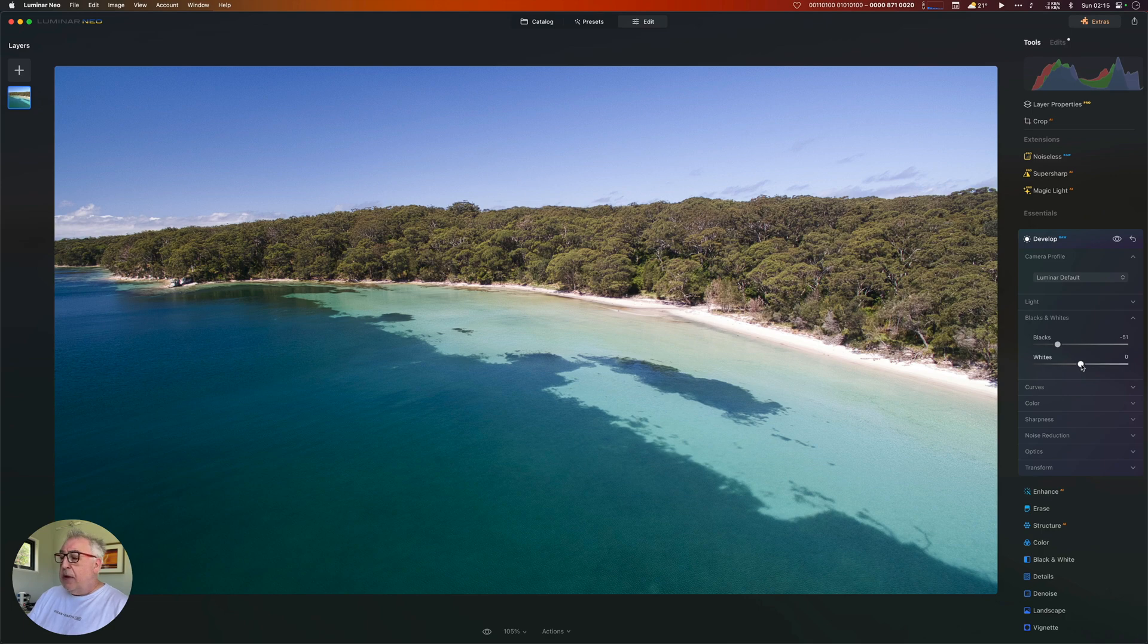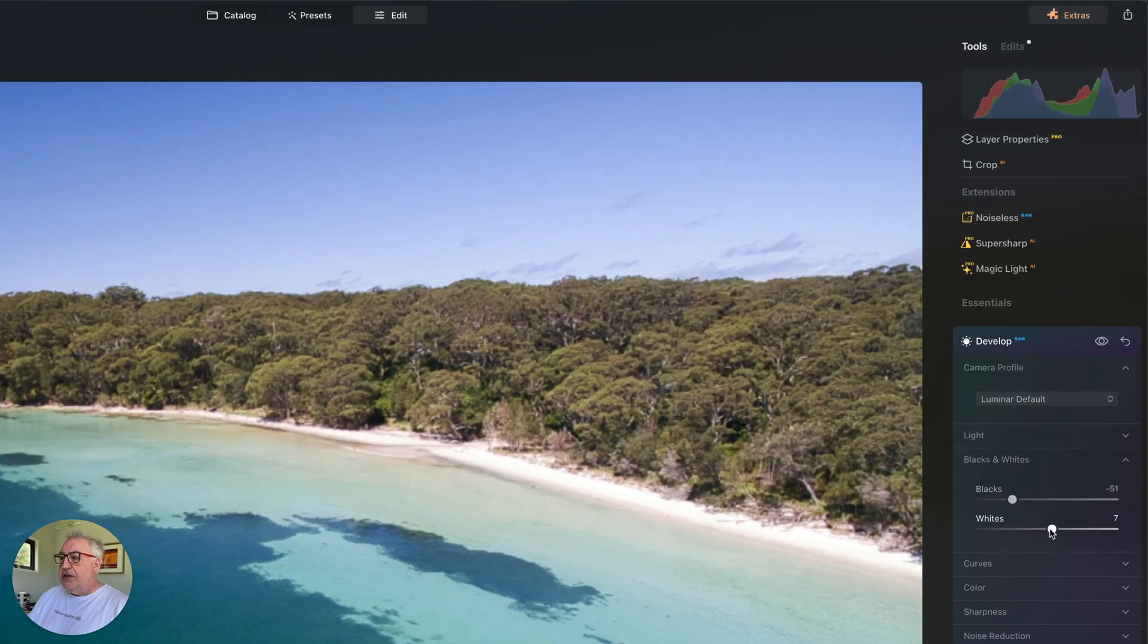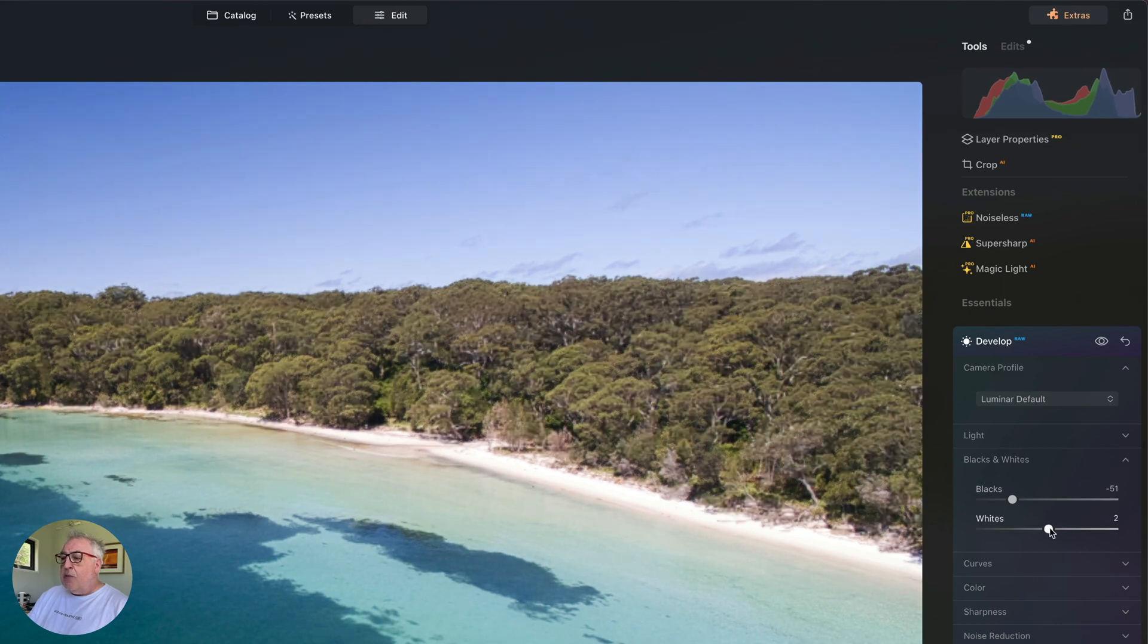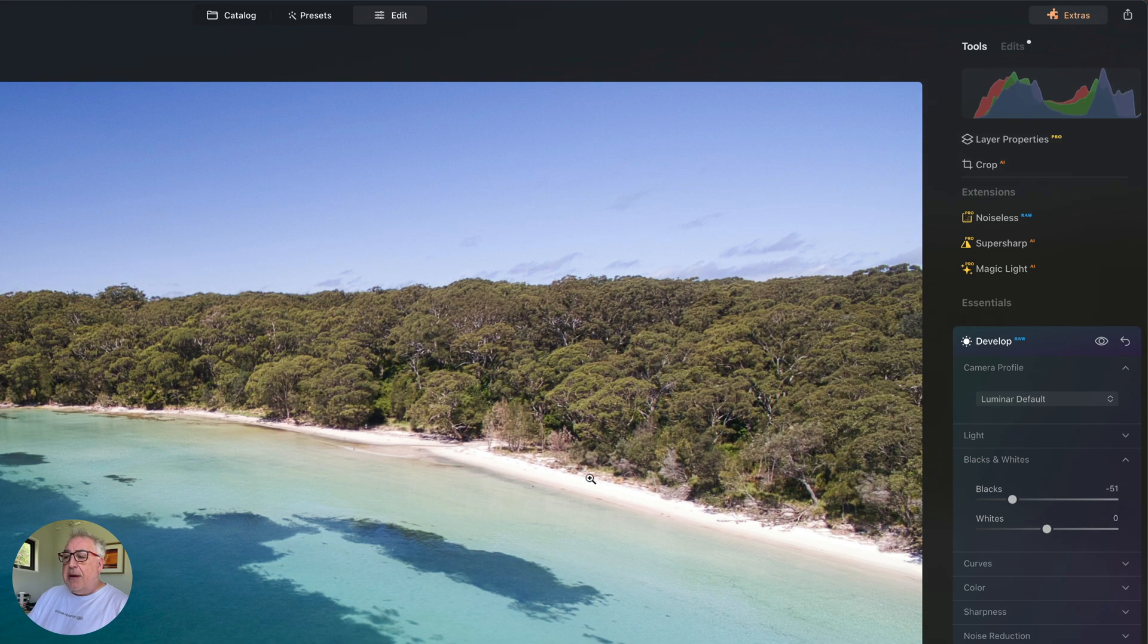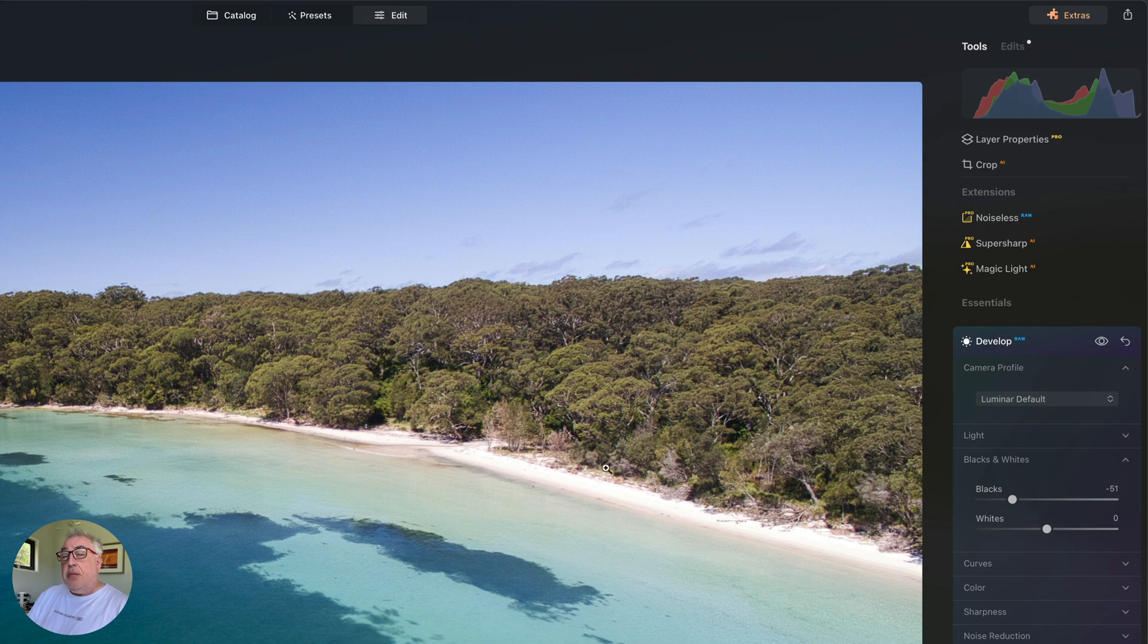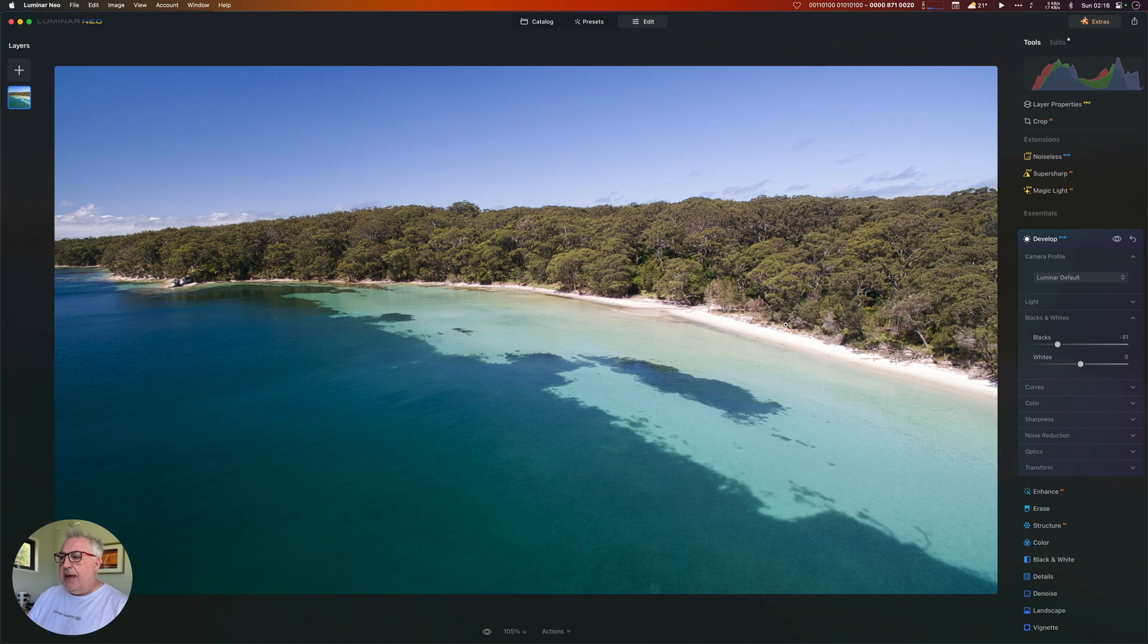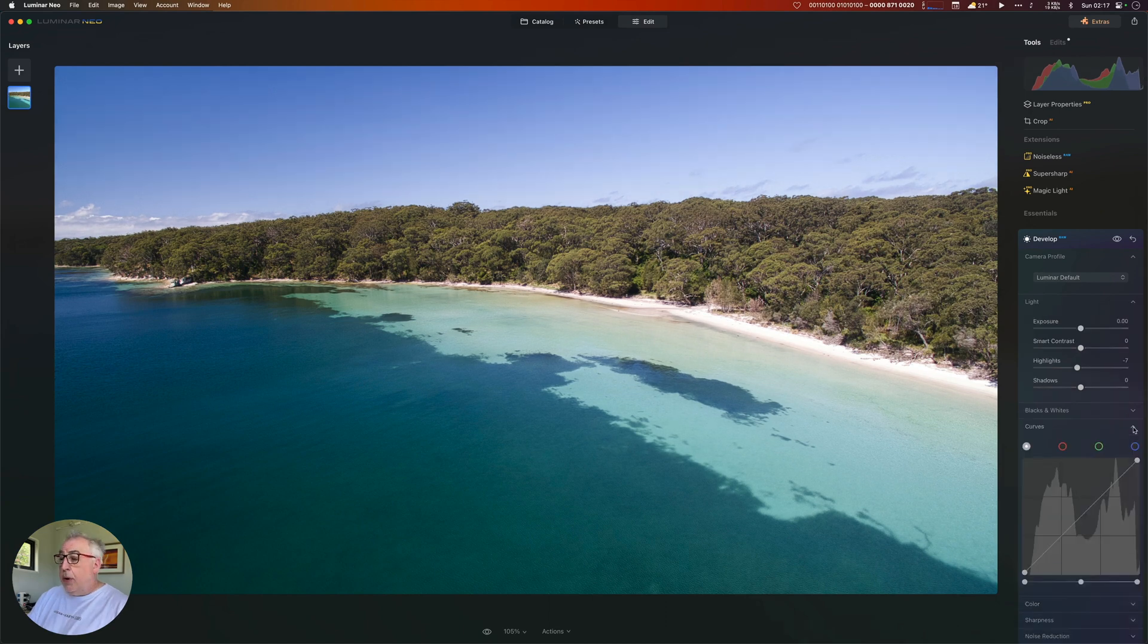Now whites don't really need changing. If I change that too much, can you see the histogram up here in the top right? It's already clipping. I think in fact we need to bring down this area of the beach to pull back some information from there, but we'll tackle that in a later stage.